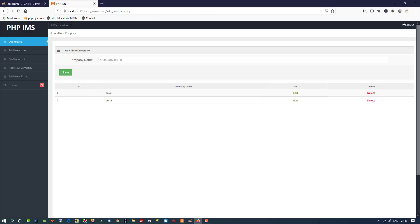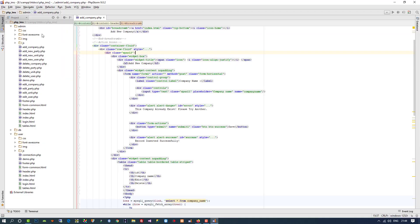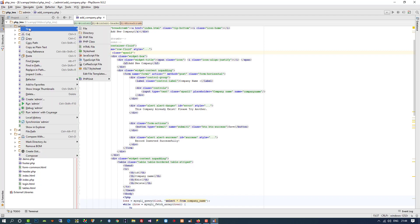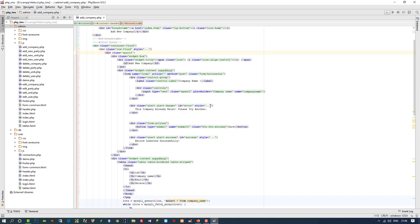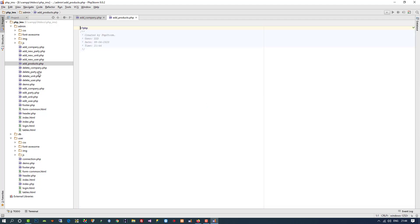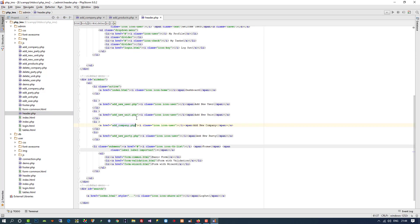Now here we need to create a new page — page name is 'add_product'. So now I am going to create a new page: inside admin, right click, new page, 'add_products'. We have now this page. Now we need to bind this page with the menu, so I am going to open header.php.